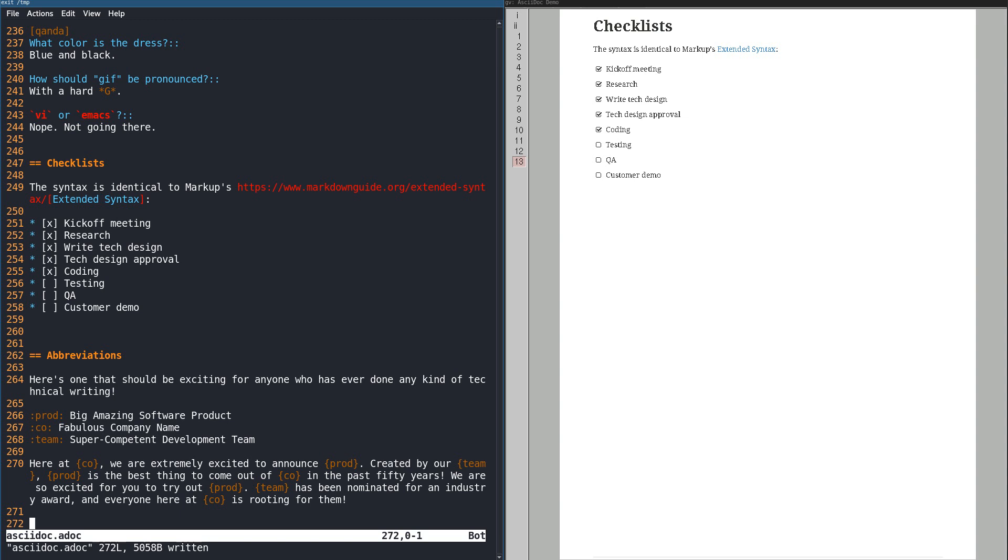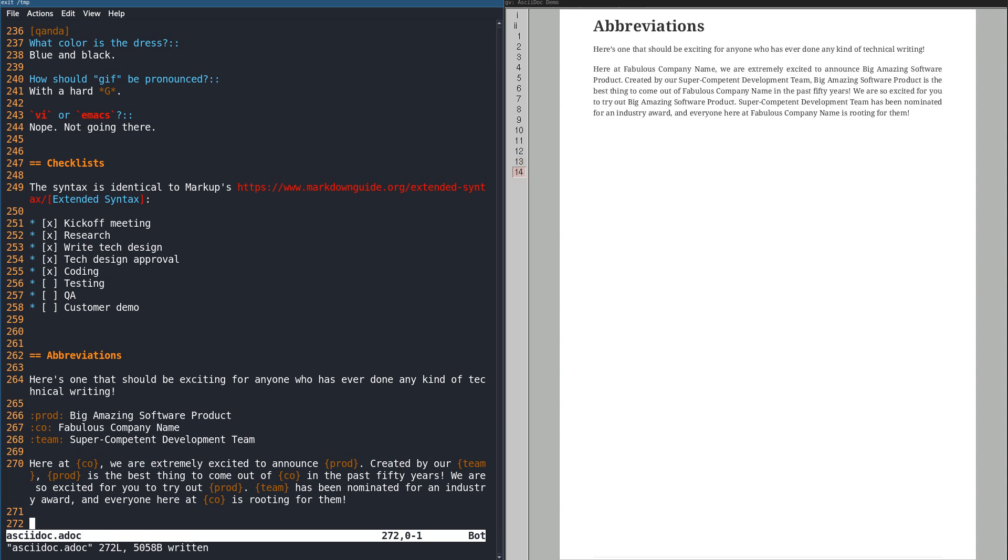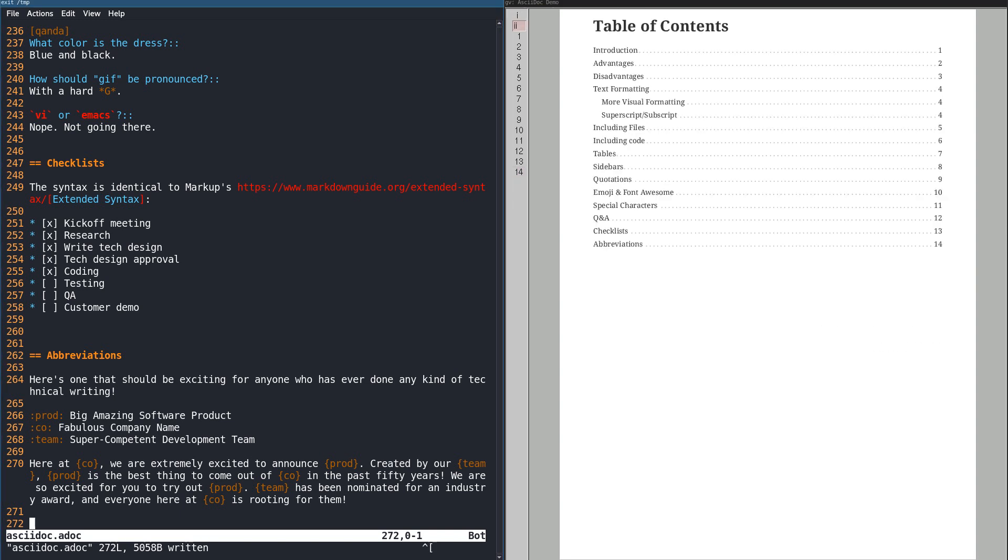Next, is one of the most useful features for writing training documentation. You can create abbreviations, and use them throughout your text. This is great for software and hardware products that have names that are long, difficult to spell, or have weird capitalization and punctuation.